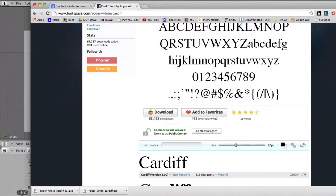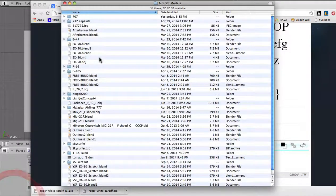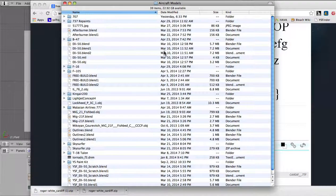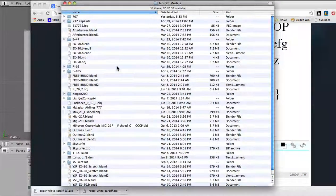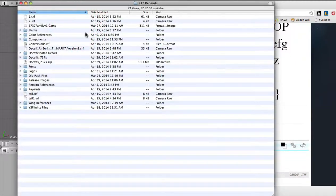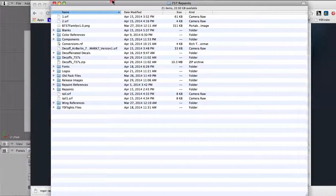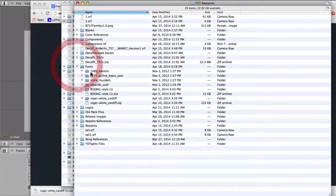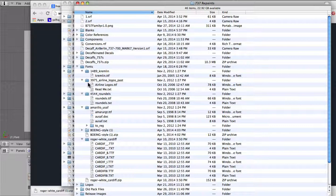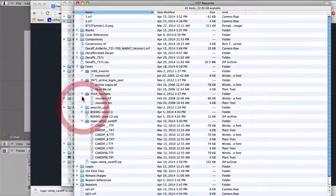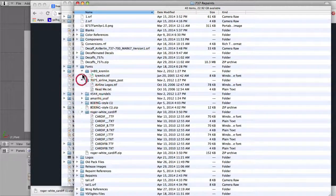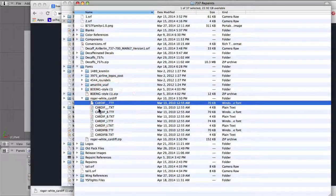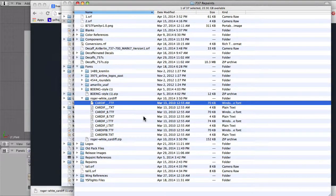And then we can go in and take a look at where I'm putting this. So this is my aircraft model folder. And in particular, here's my 737 repaints. And right here, I have a fonts folder. And I have, as you can see right here, the Cardiff. And I have the TTF right there.